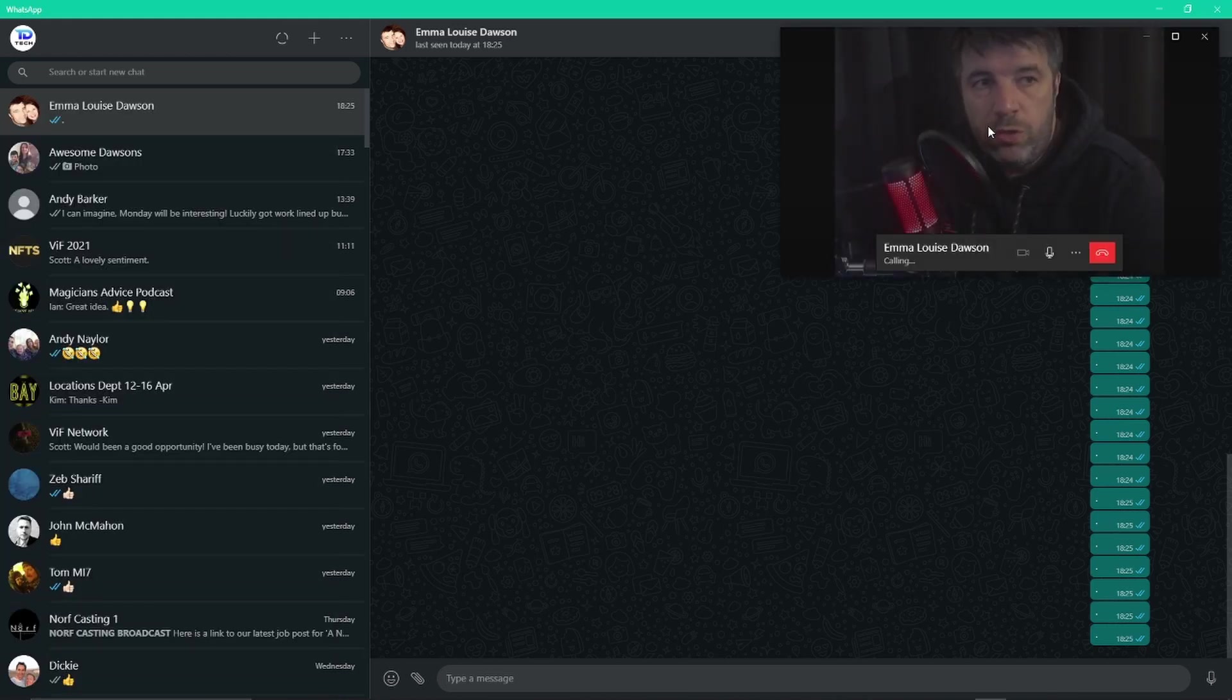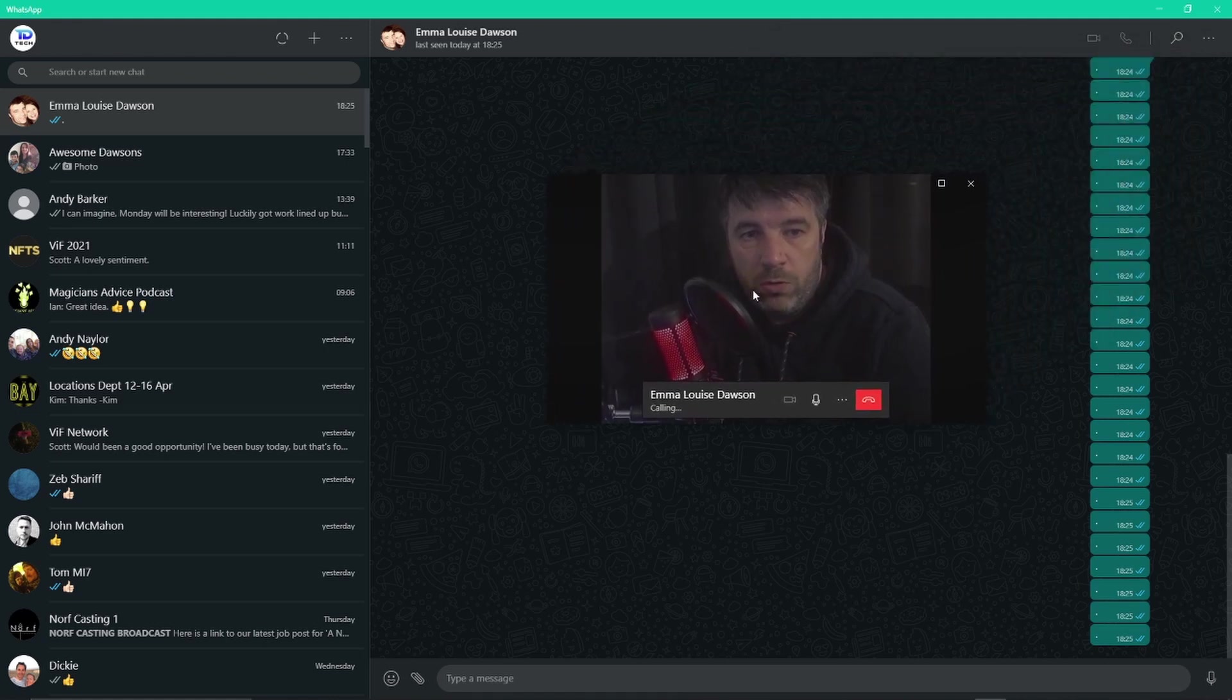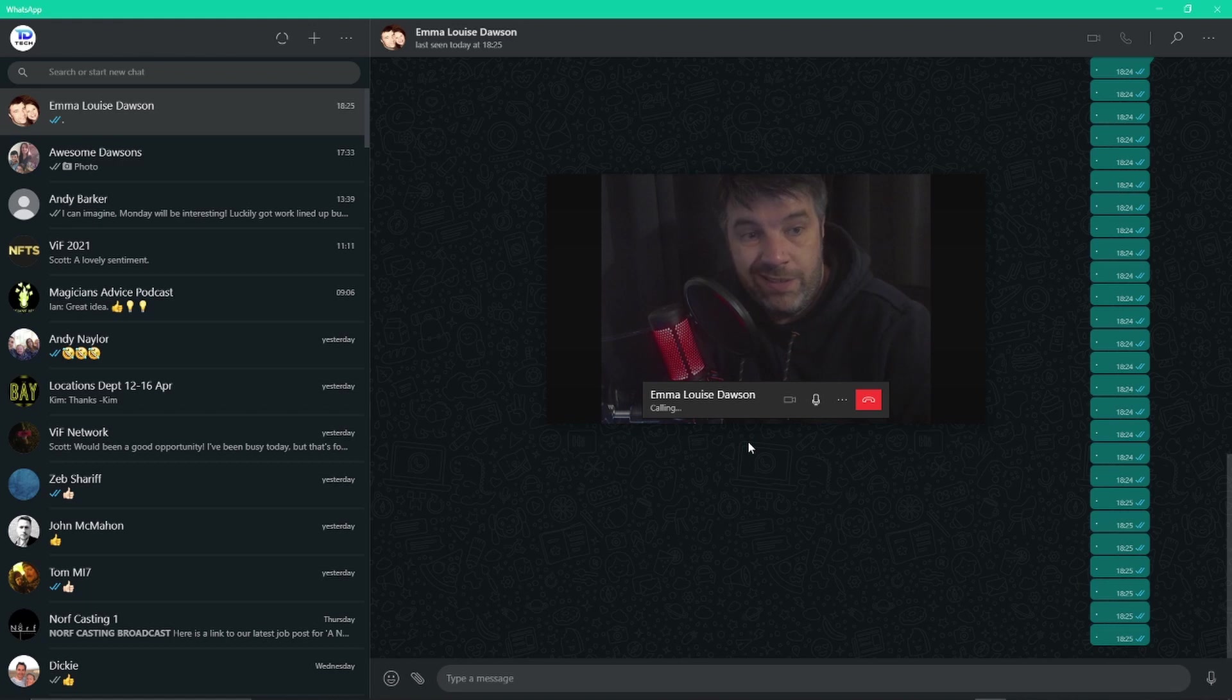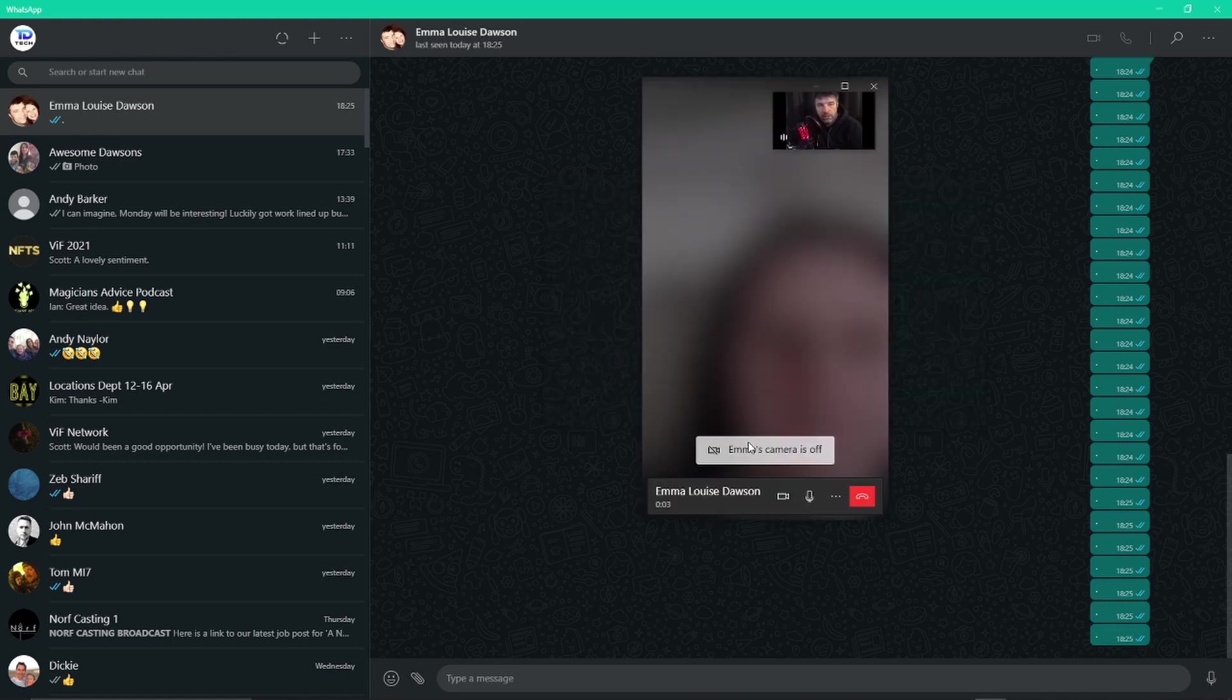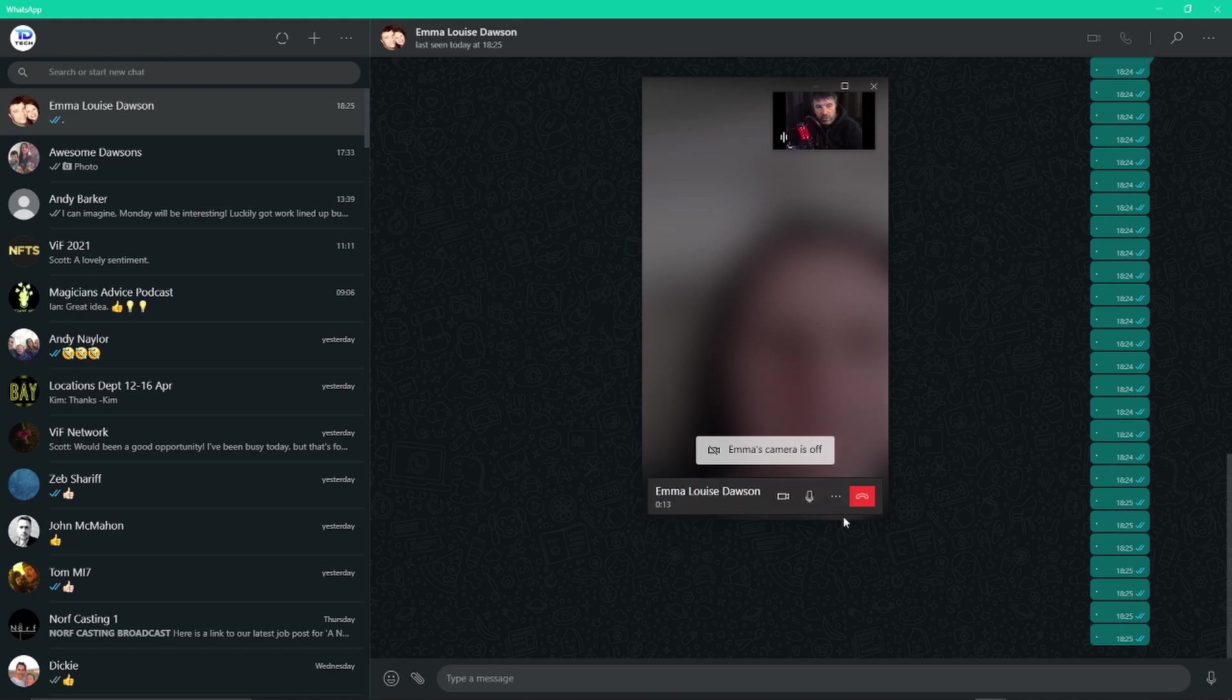It will use your webcam. It will come down and it will start calling. You wait for the recipient to answer. There's the recipient answered. That's the wife, she's turned the camera off, she doesn't like being on video, but it's just like a normal video call within WhatsApp itself.